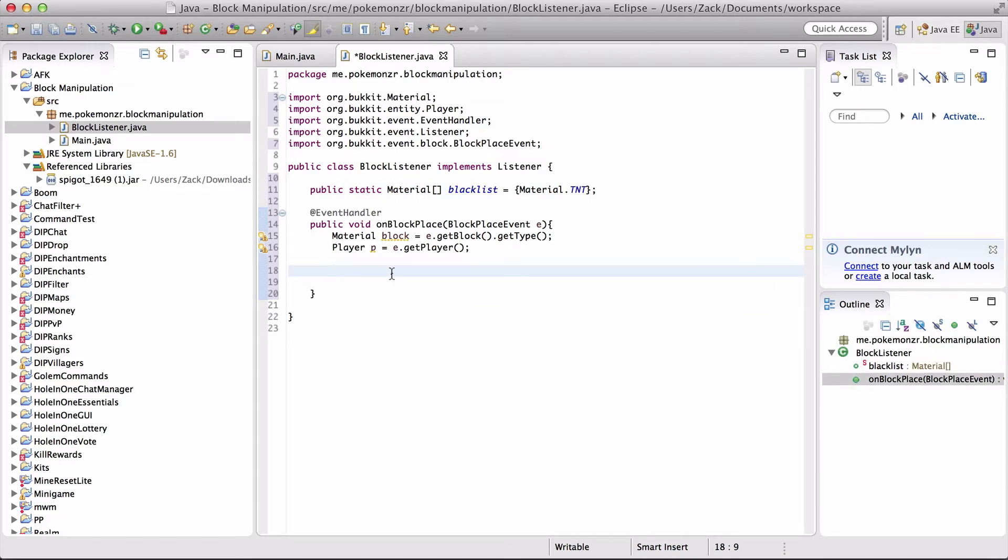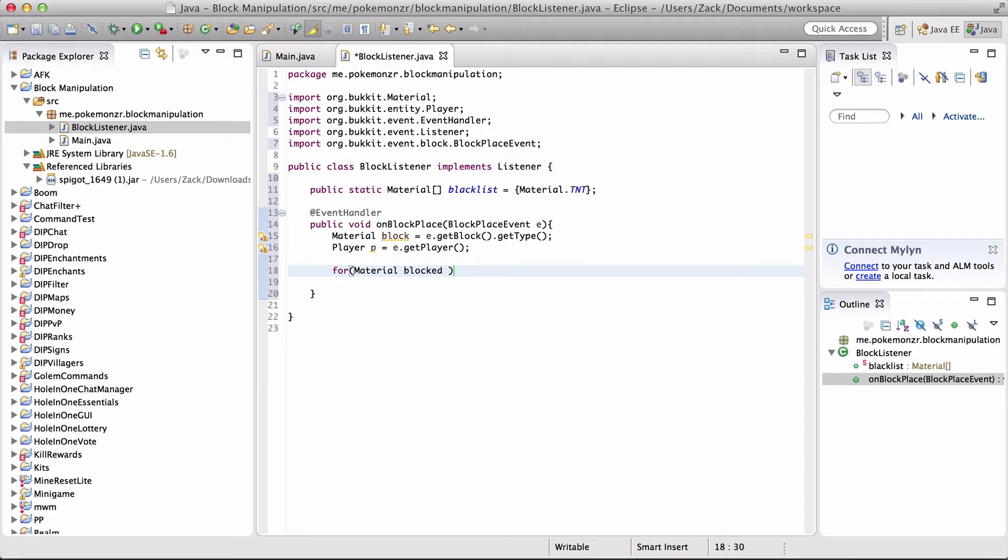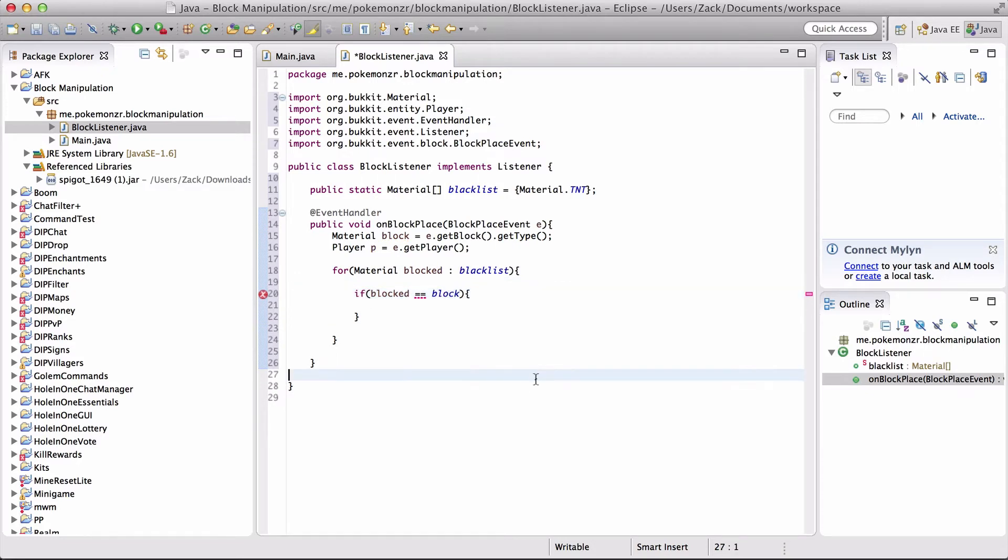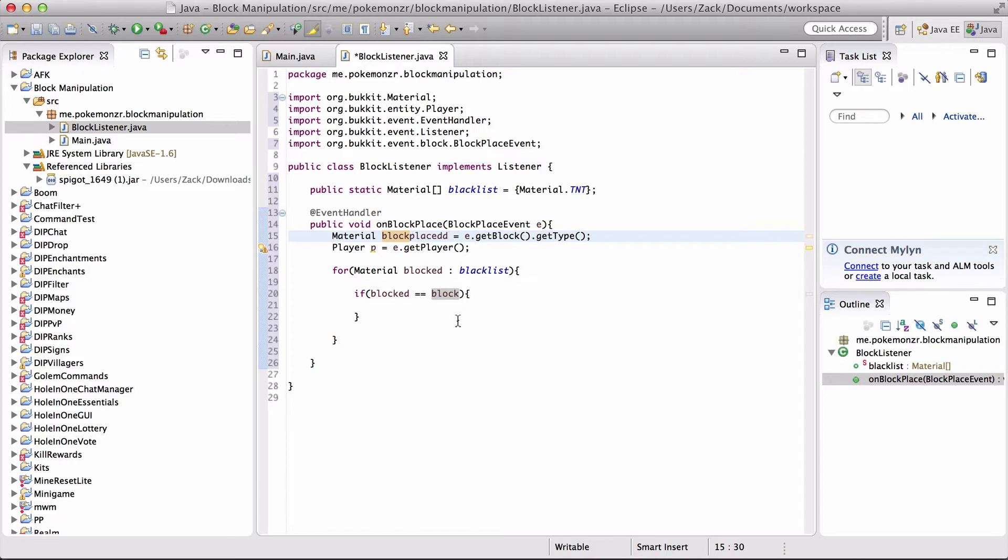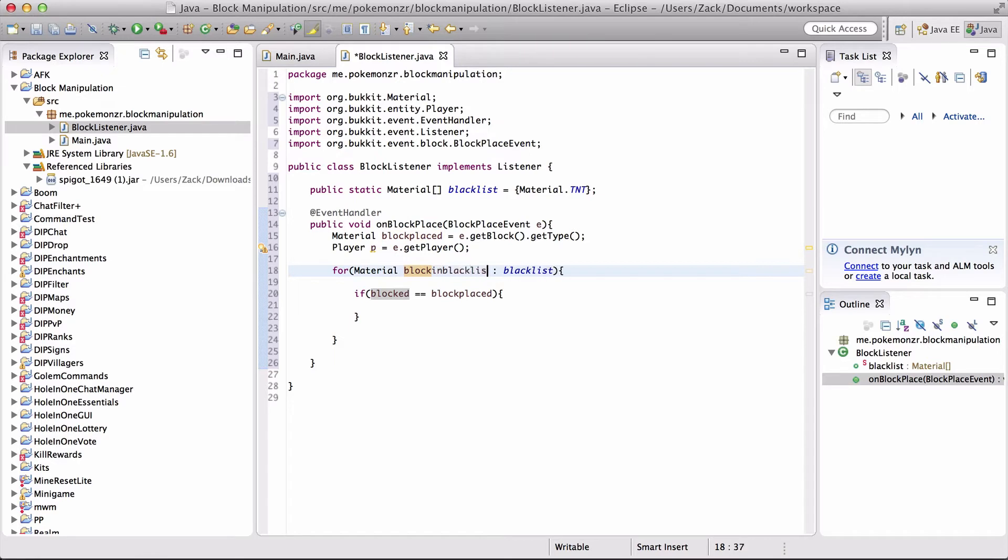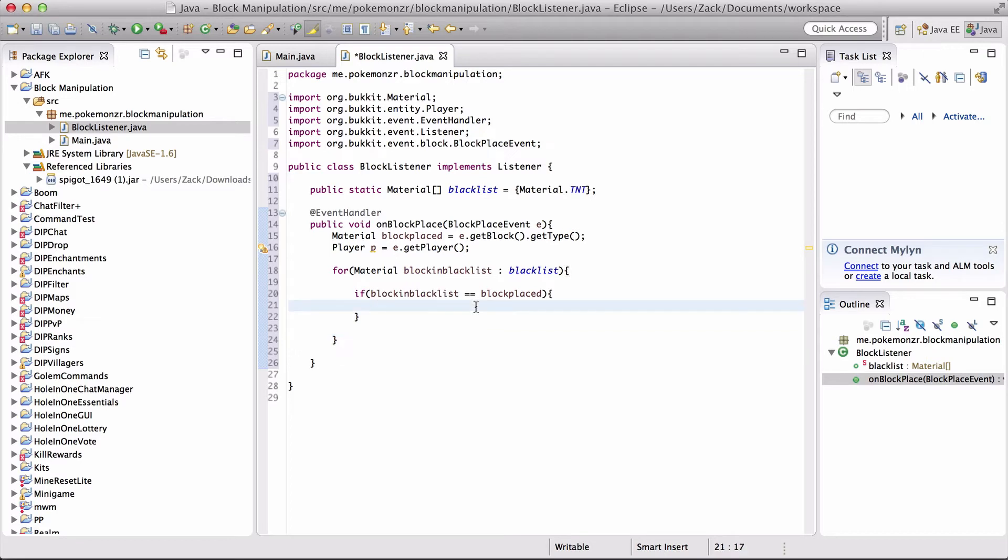The next thing, we're going to create a for loop. And what that does is, every time something happens, it's going to do something else. So our for loop is going to be for material blocked equals blacklist if blocked equals block. Because we're checking if the material that is blocked in the blacklist is equal to the block, which is the block place. So we're going to make this a little easier to understand. Material block placed, and block in blacklist. That's a little easier to understand if you're newer to this type of coding. We can do a few things here actually. Now we're going to establish another variable actually.